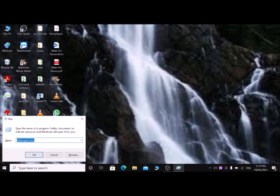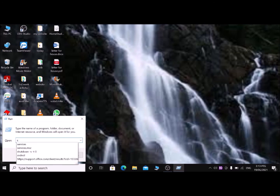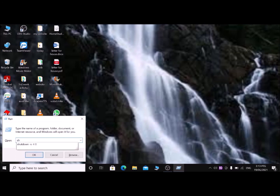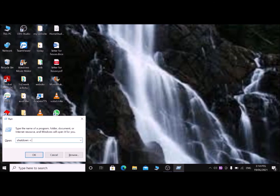The twelfth run dialog box command is to restart your computer. Type 'shutdown -r -t 0' — shutdown, space, dash R, space, dash T, space, zero — then press Enter and your computer will restart. These are the most important run dialog box commands. Please use these commands to save time when using your computer.